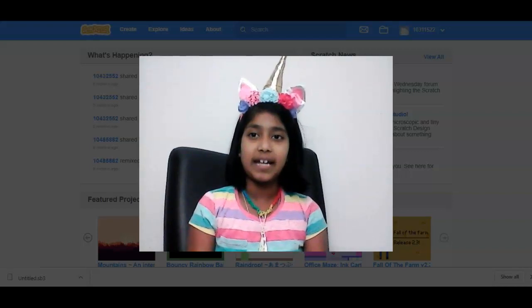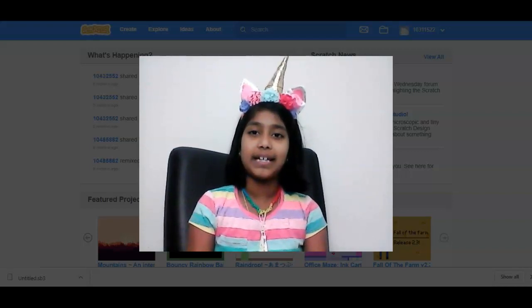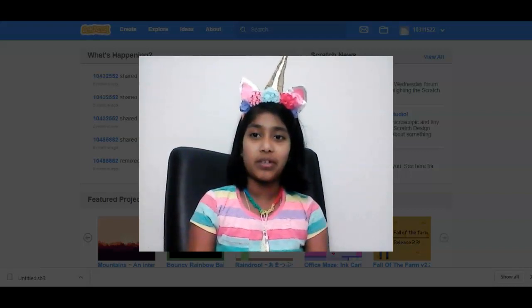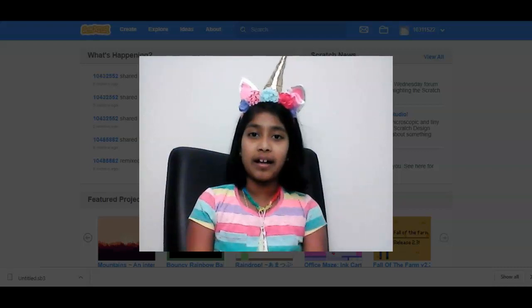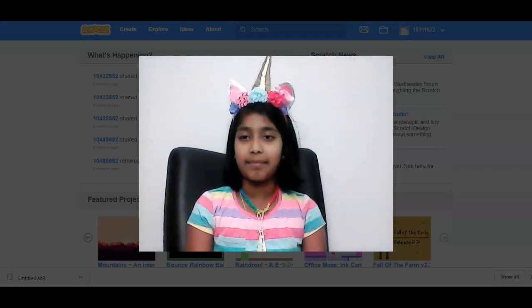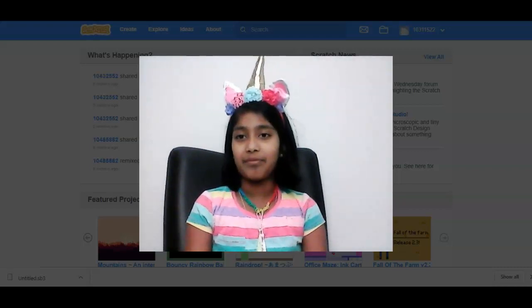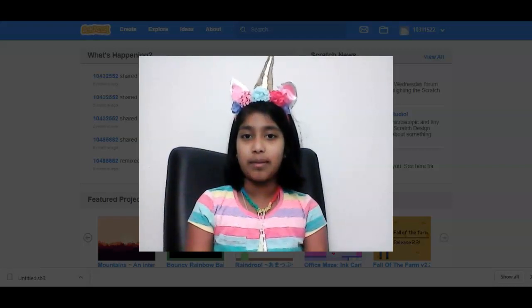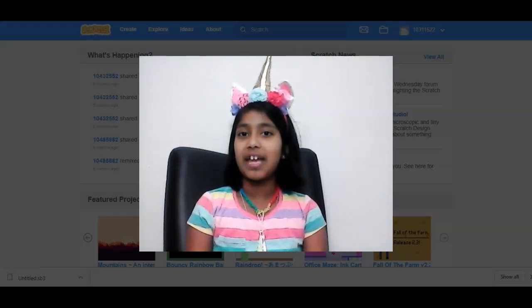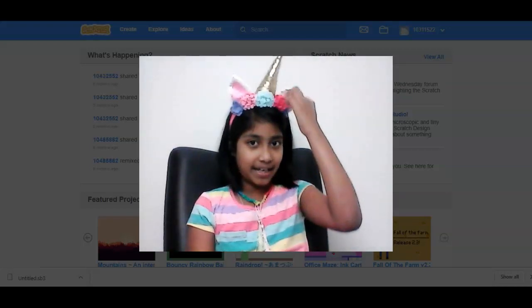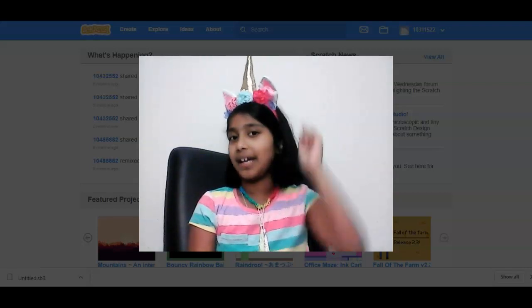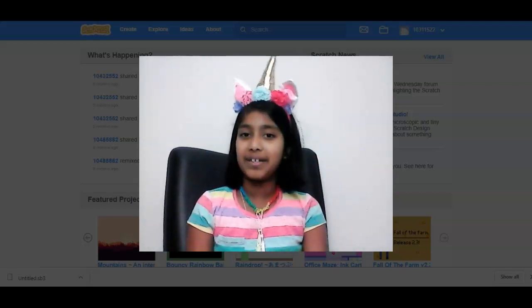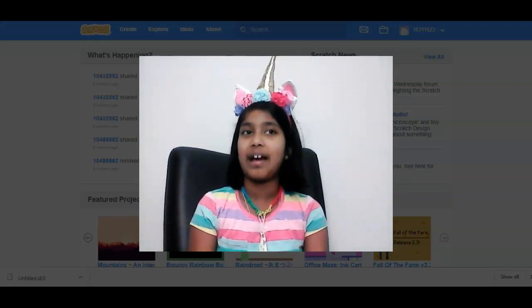And I am one of them. I'm really excited to teach you about Scratch. And do you like my hairband? It's a unicorn one.